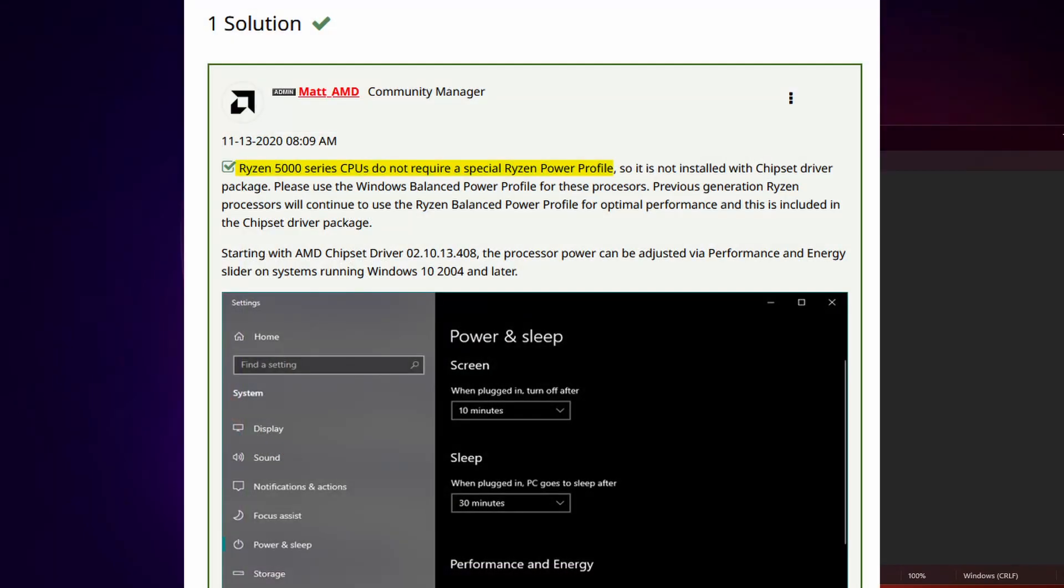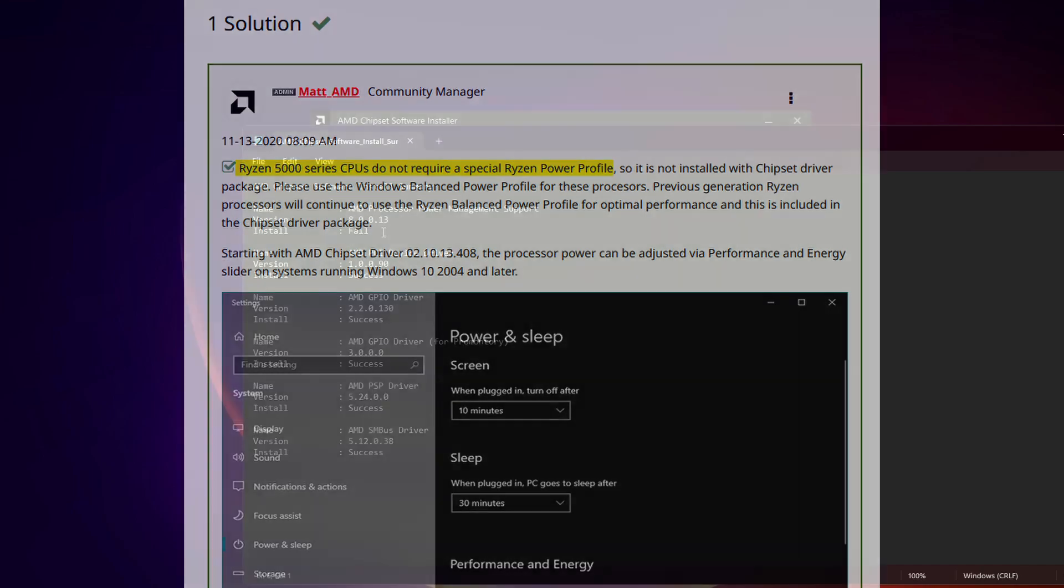For Ryzen 5000 series processors, they do not use the AMD processor power management anymore. So for those who have an AMD 5000 processor, you will not see the AMD power plans.